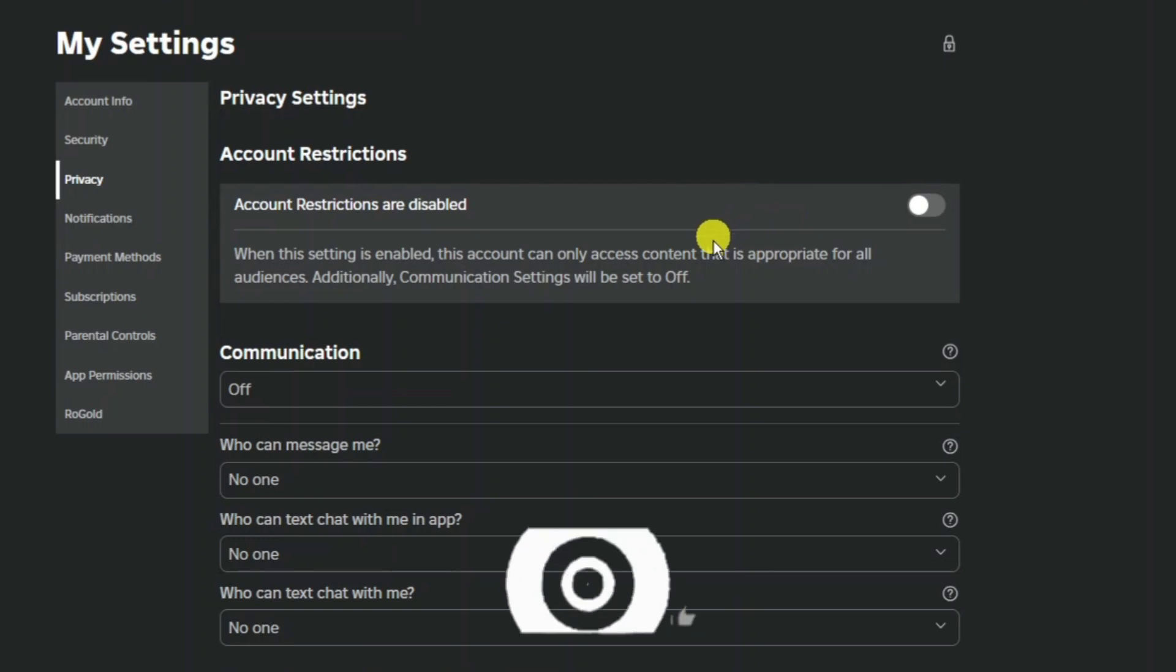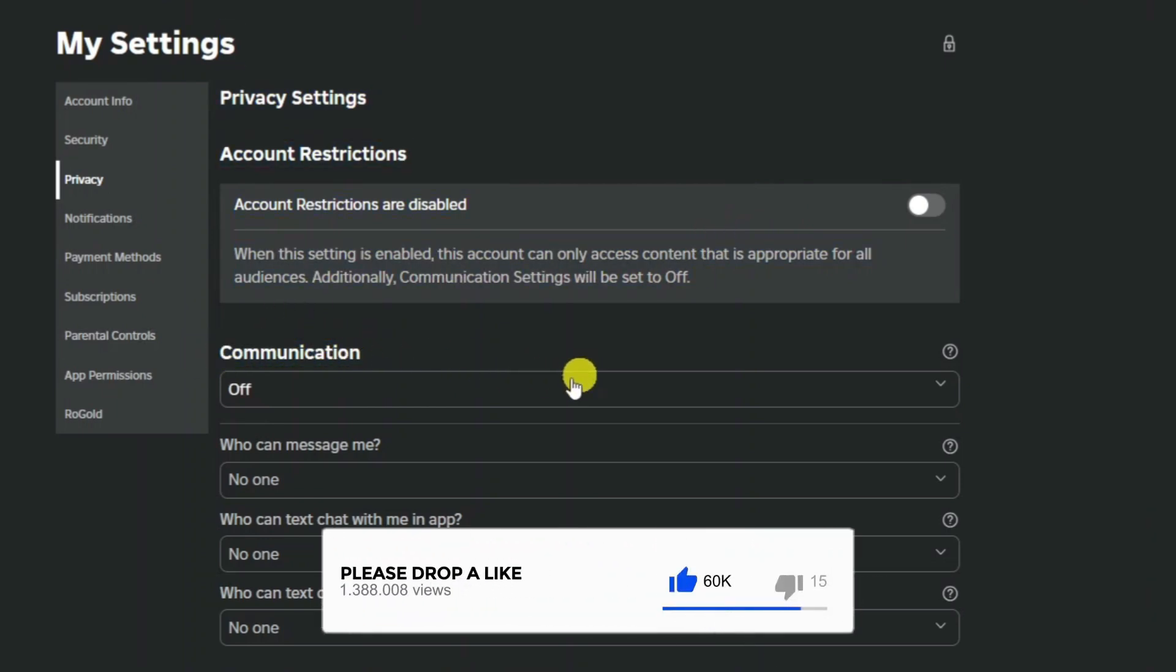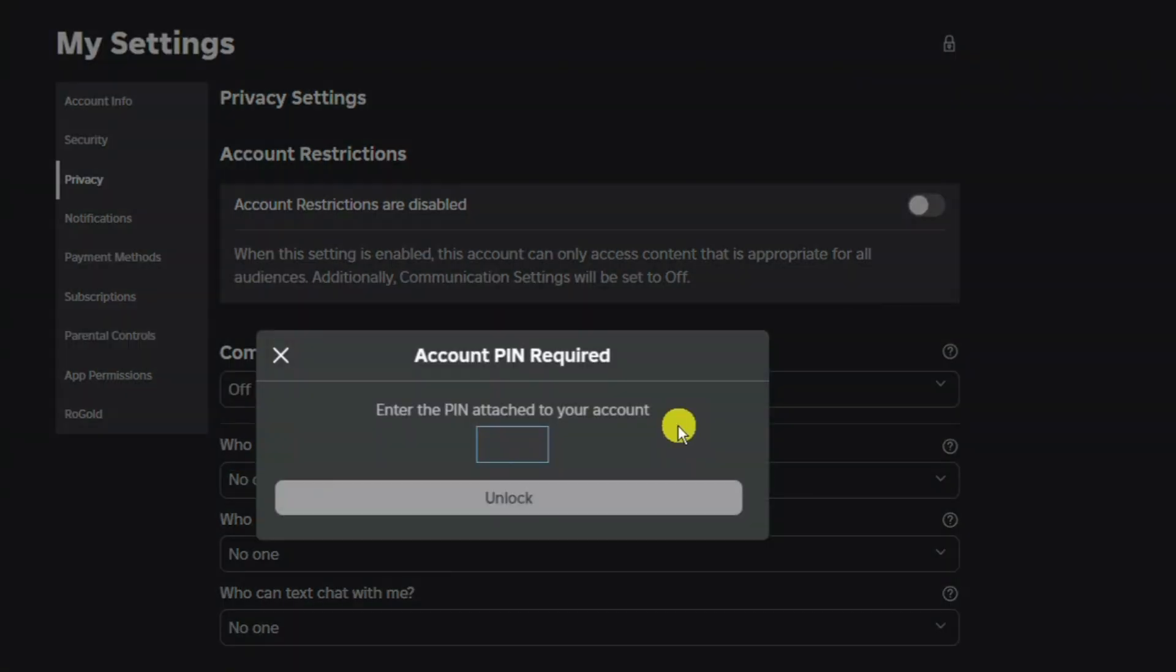Now once you've done that what you want to do is come down to the communication section just here and you want to change this if it's set to off to default.